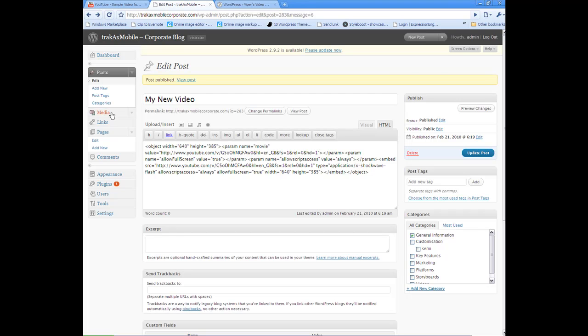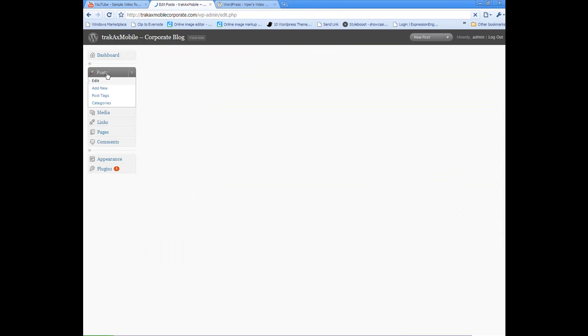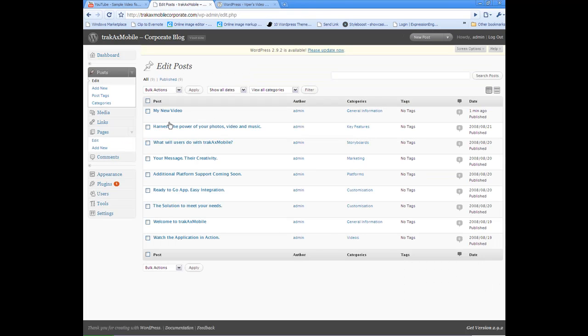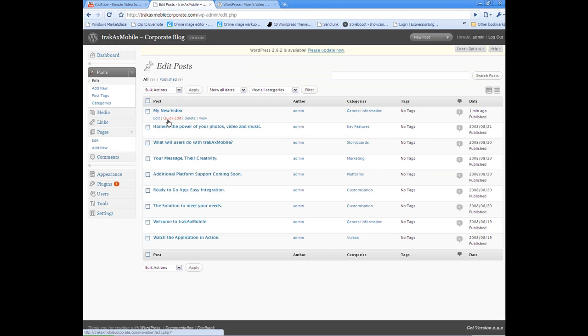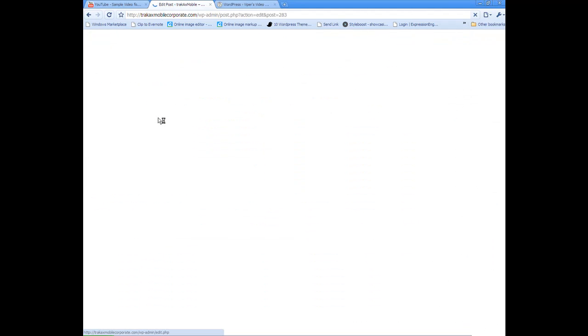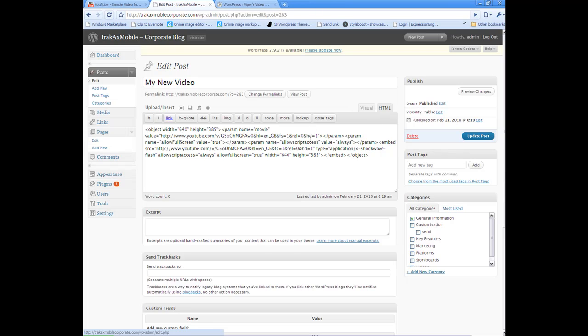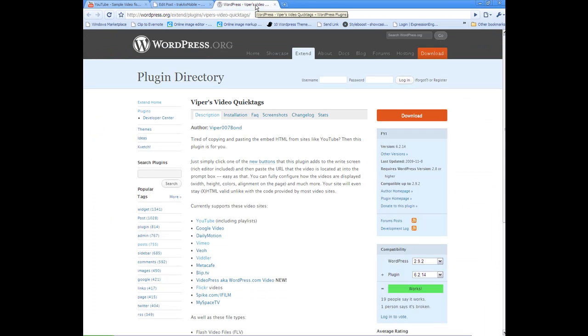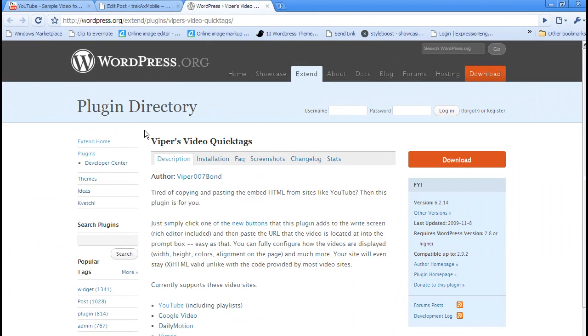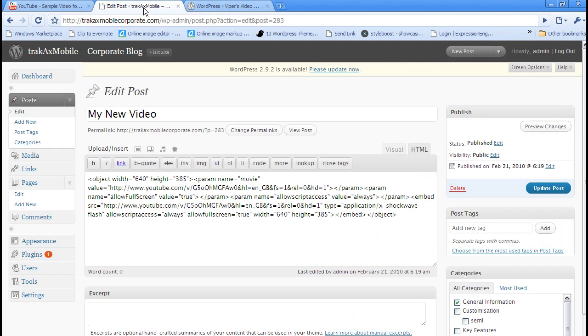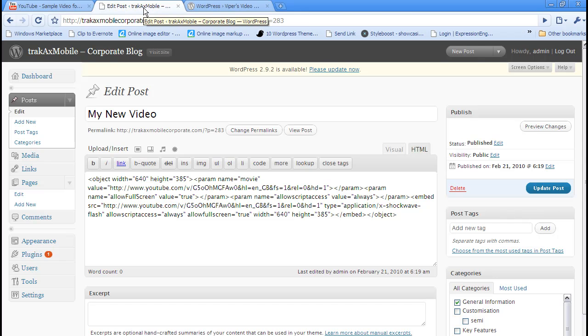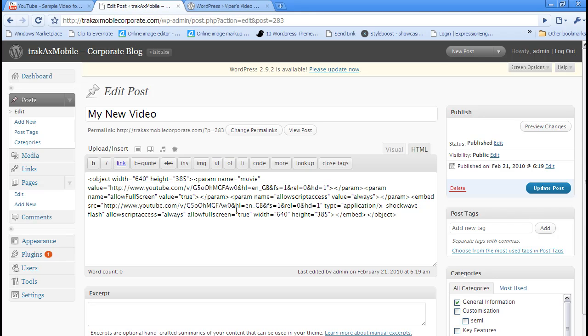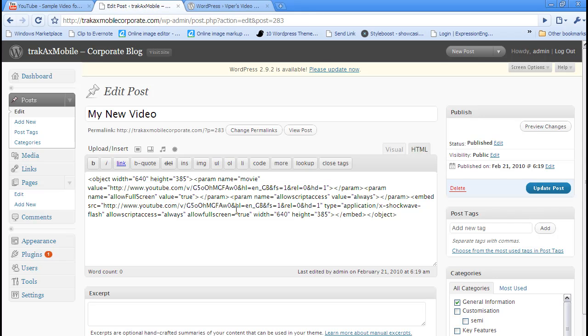One thing just to note is that say you want to go back and edit this post again, you made a typo, you want to add some further information, when you're editing it just be sure that you're still in HTML mode so this code remains the same. There are a few WordPress plugins that you might be interested in downloading that allow you just to paste the URL from YouTube, but personally I find just copy and pasting the embed code the easiest way to go.